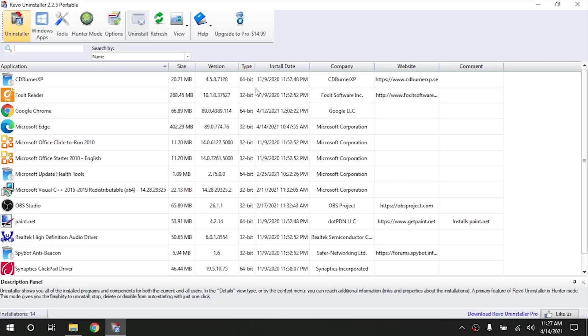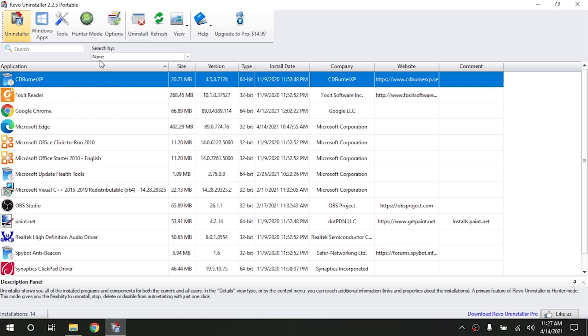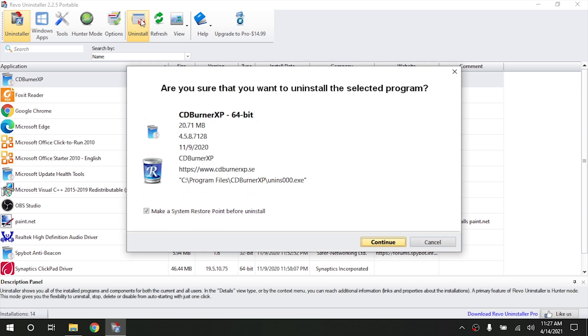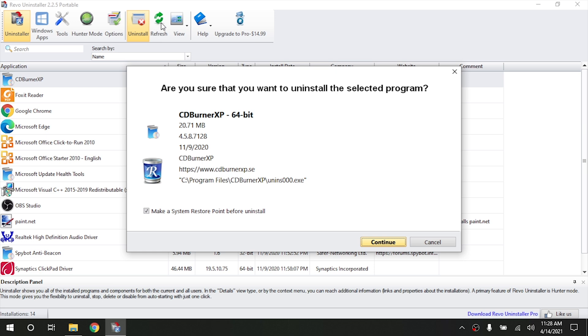So essentially all Revo Uninstaller is, is a more advanced add and remove programs. So if you have a program that you want to get rid of, all you have to do is click on the program and push the uninstall button. And what this thing is going to do is it's actually going to try to run the built-in installer first in order to try to uninstall it, the way that it was designed to be uninstalled. And then if that doesn't work, it will actually go through and literally rip the program out of the computer.